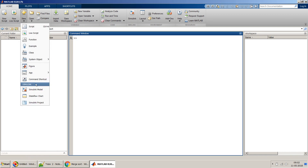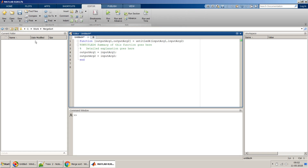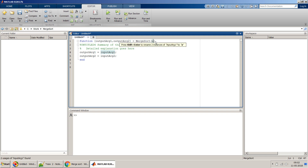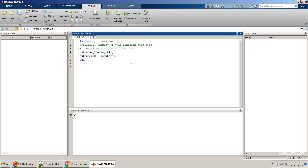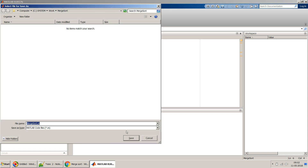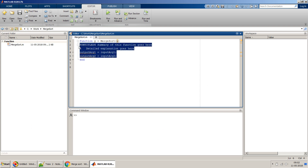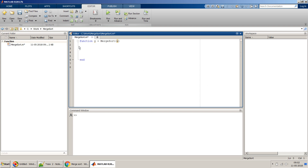Let's create a MATLAB function. I will name it 'my_merge_sort'. I will have just one input, which I'll name X, and my output — the sorted output — will be Y. I will save this file as 'merge_sort'.